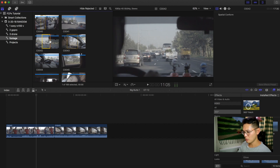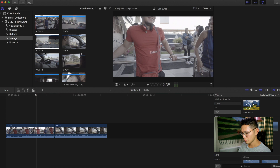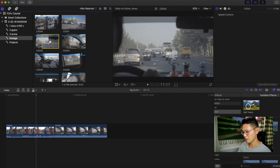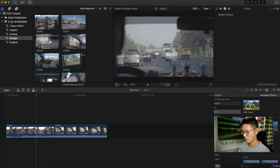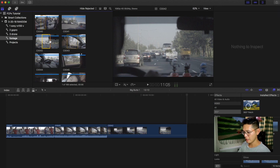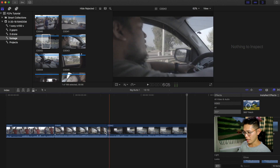Let's try putting in another one. If I press E it's gonna add it to the end again, as you can see here.